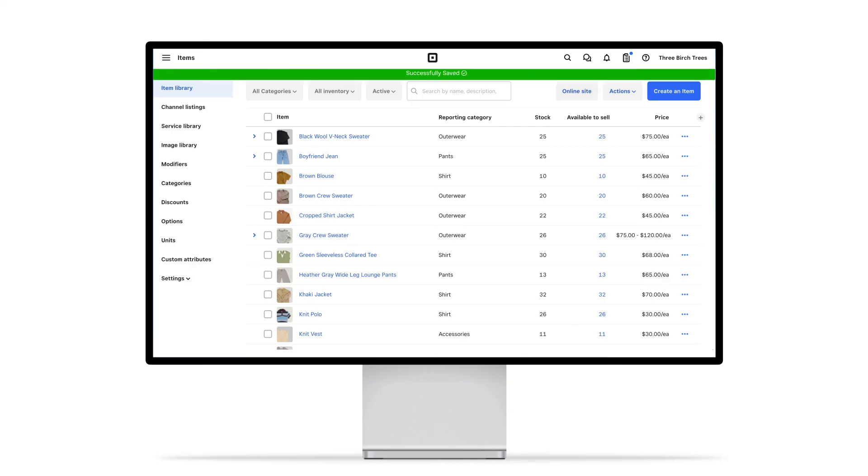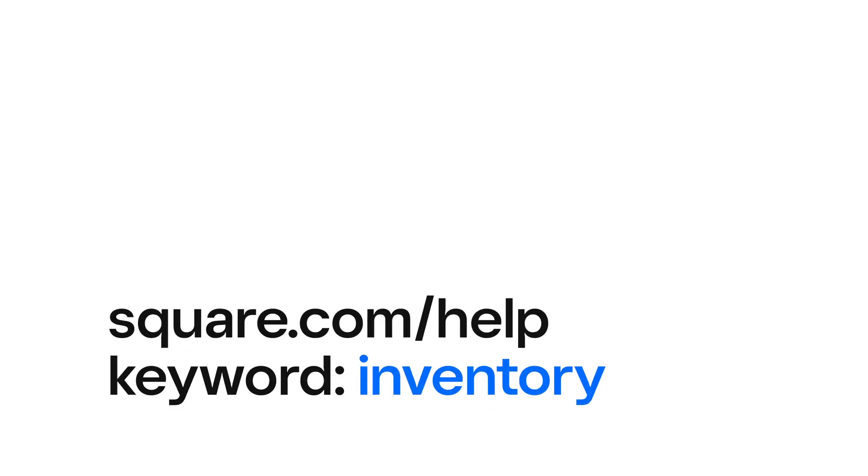To learn more about setting up your inventory with Square, visit square.com/help and search keyword inventory.